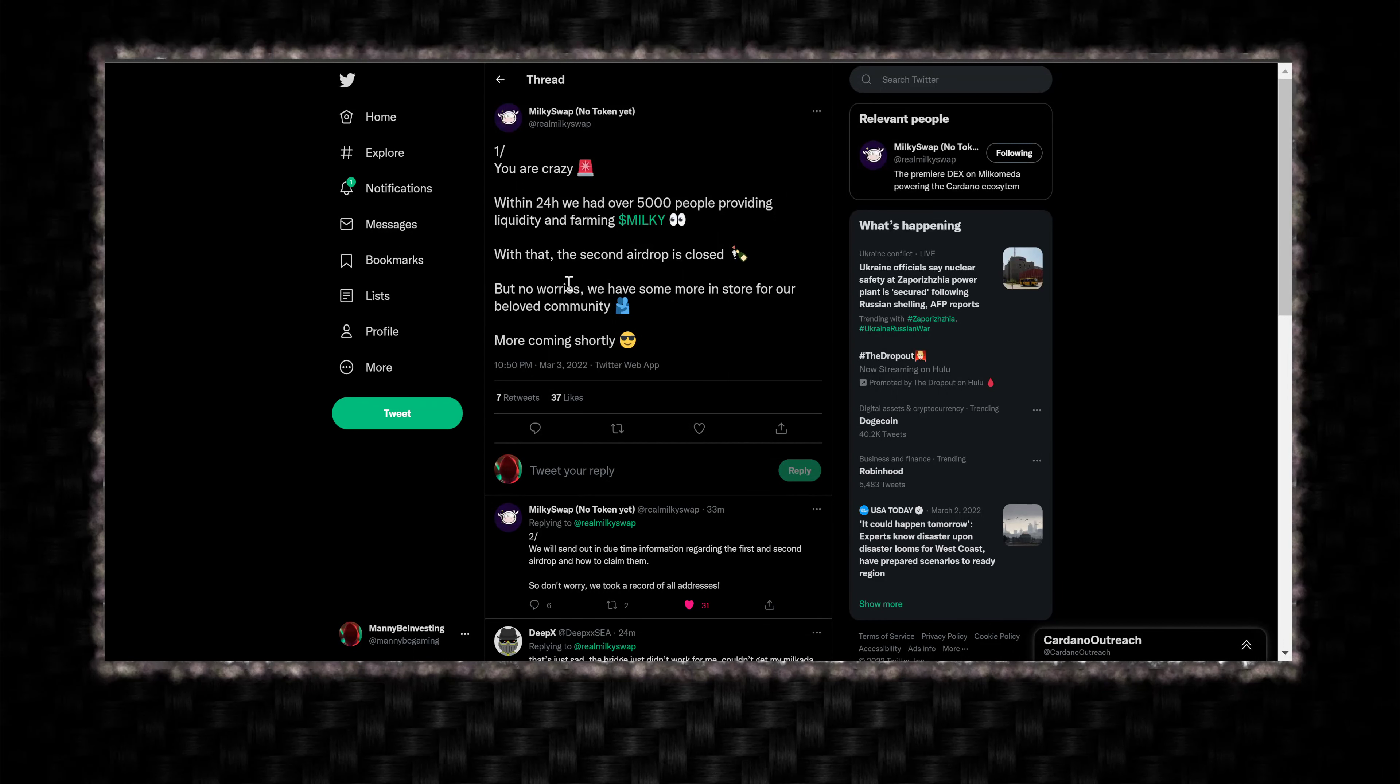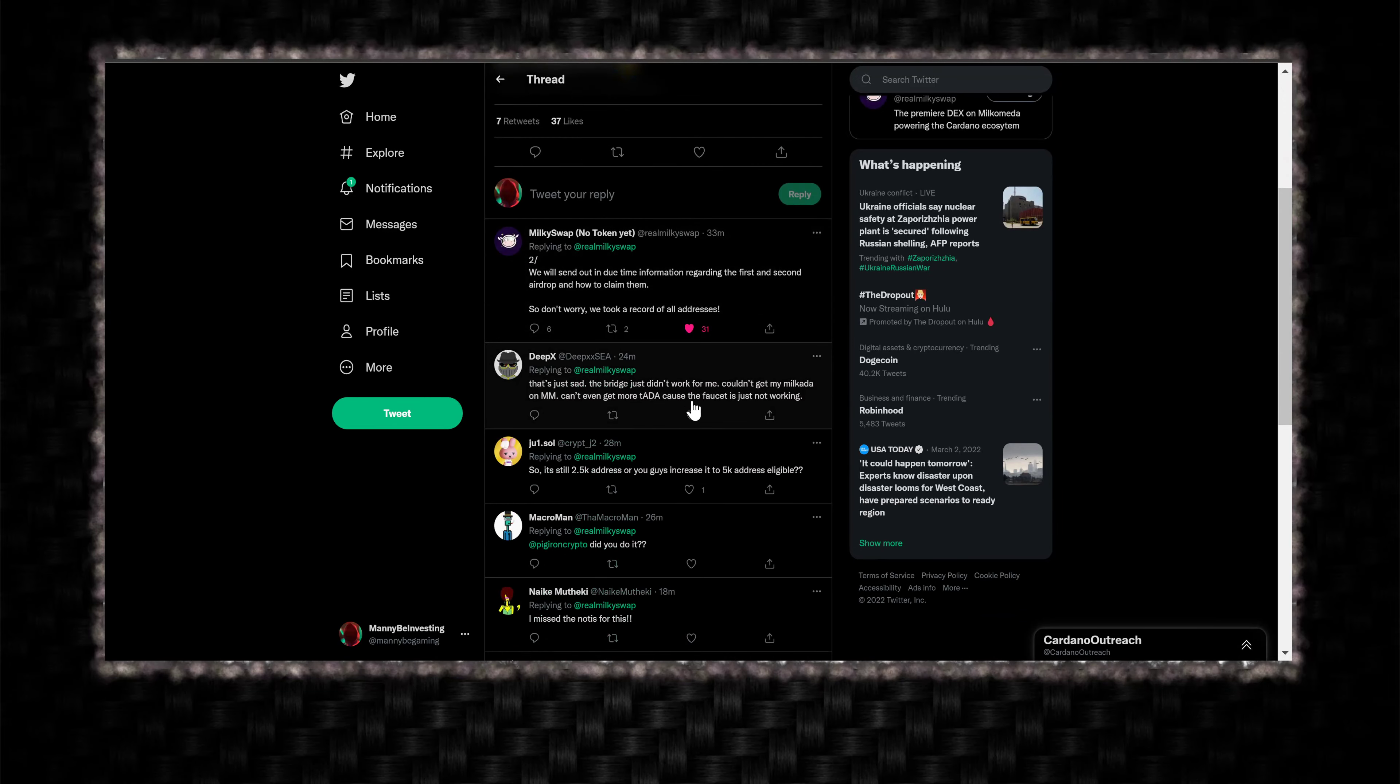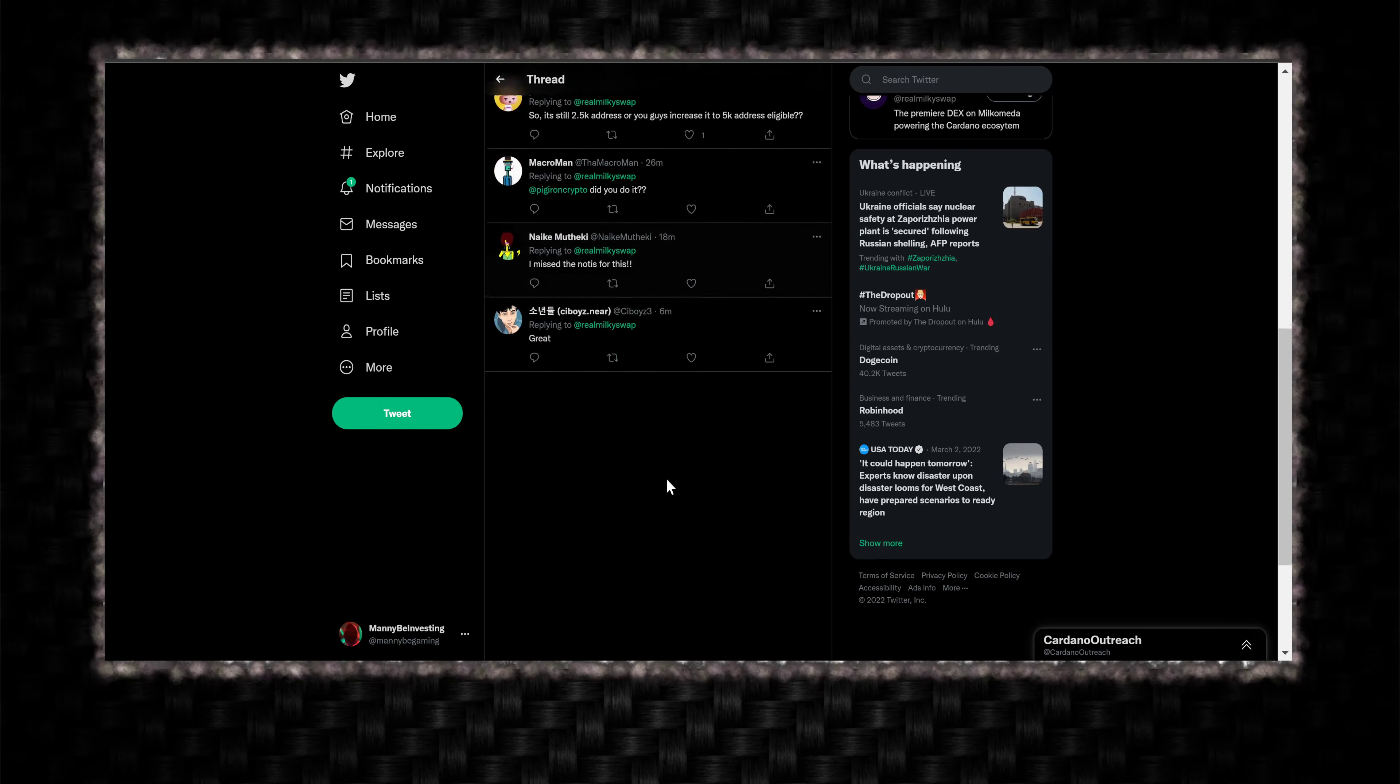But yeah, the Test faucet broke, so that's what these people are complaining about, unfortunately.